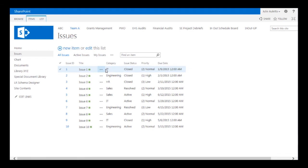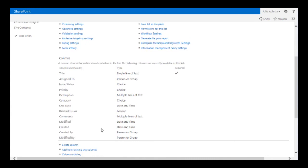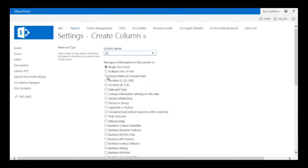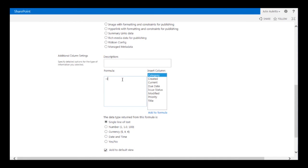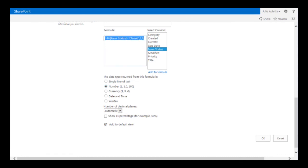Calculated columns don't get in the way of people entering information about issues — they're calculated automatically and show up in views if you want them to. I'm going to go to the list ribbon, go to list settings, and add a column for each status value. Under create column, this one is for the closed status. It's going to be a calculated column, and the calculation is: if issue status equals closed, the value is 1, otherwise 0. I'm going to store it as a number — it's important to have number values for display in the chart.